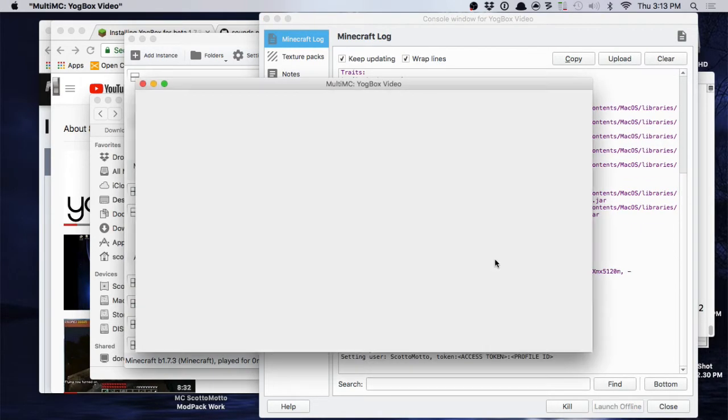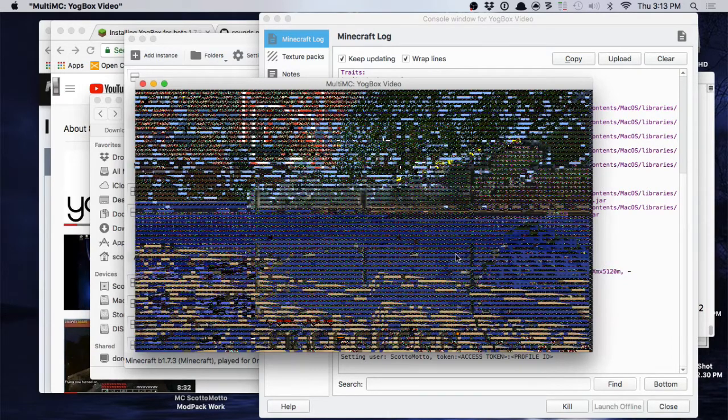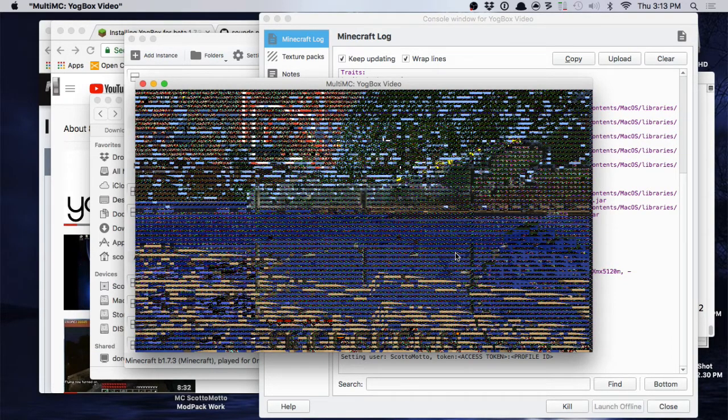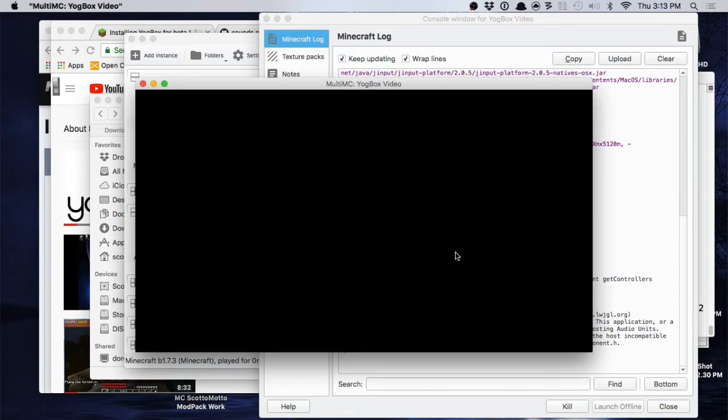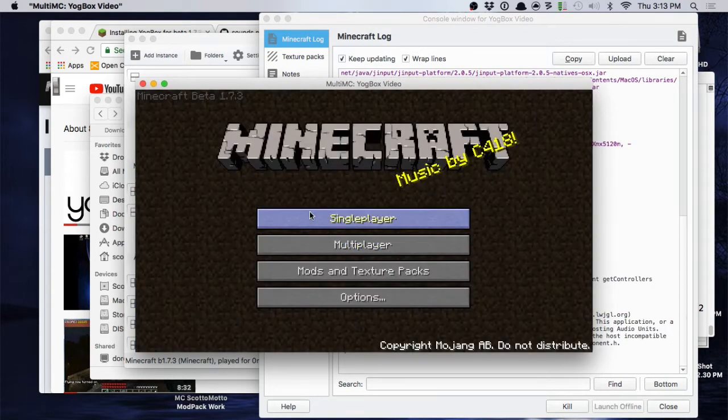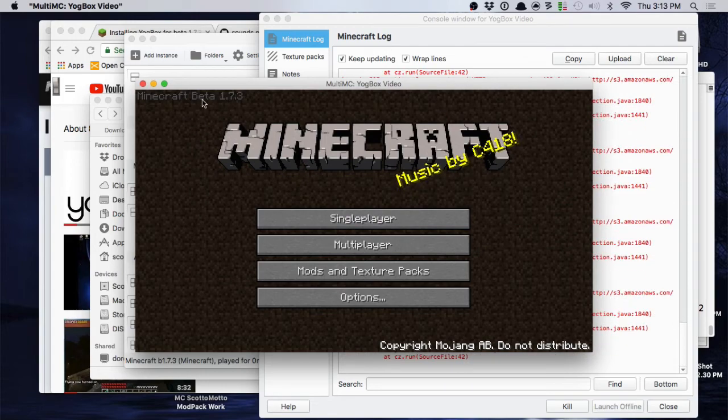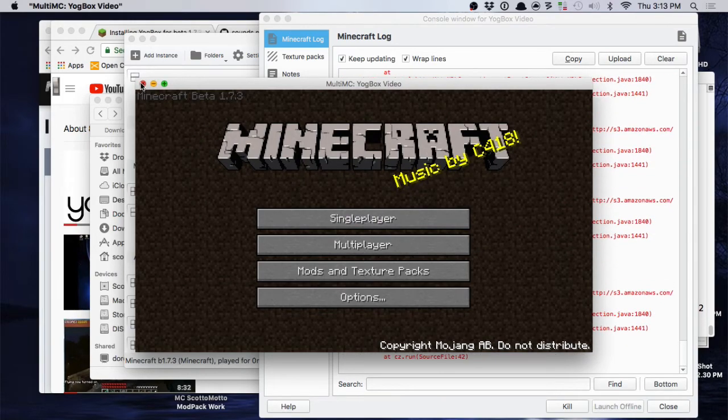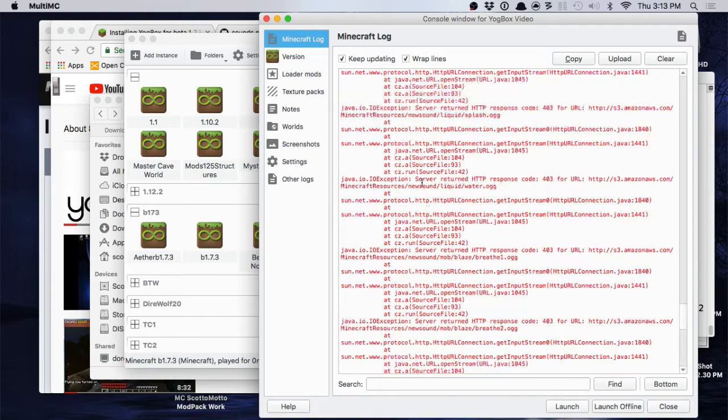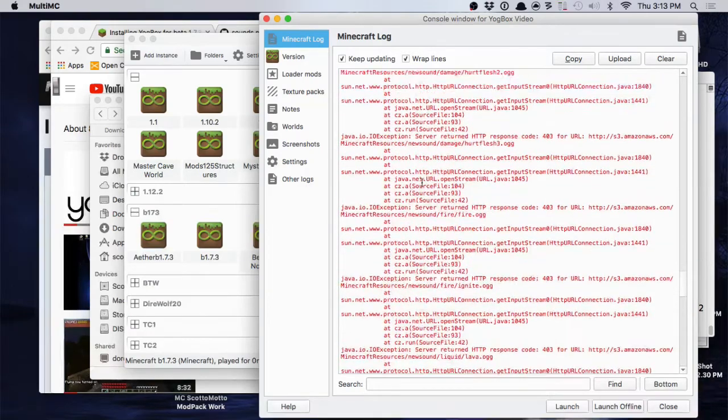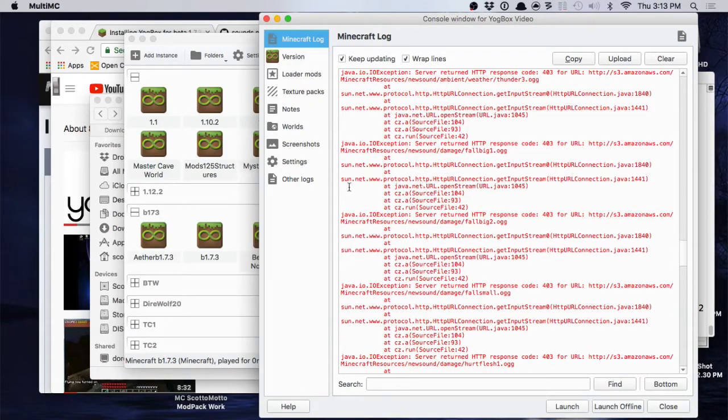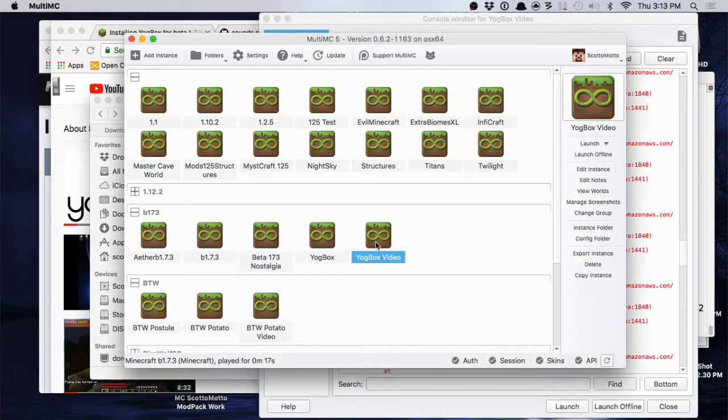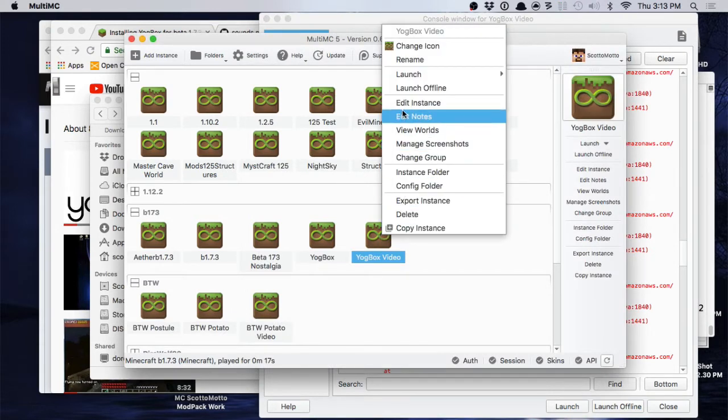So go ahead and just launch it one time and let it do its thing. Okay, there we go. It tells us up there what we got. And you're going to get these errors. That's because the sound files are missing, alright? So I'll leave a link in the description of where you can get the sound files.